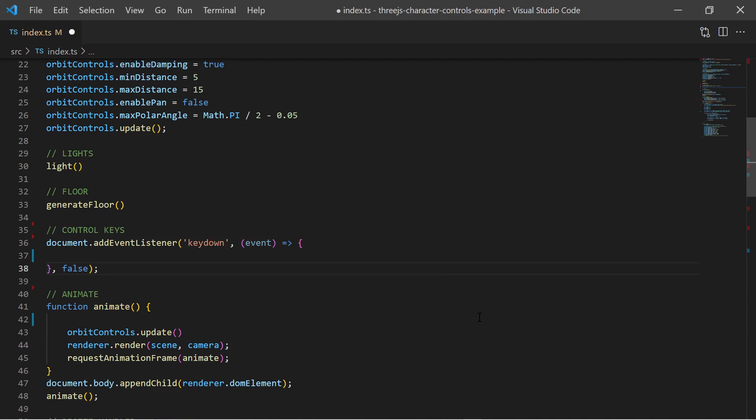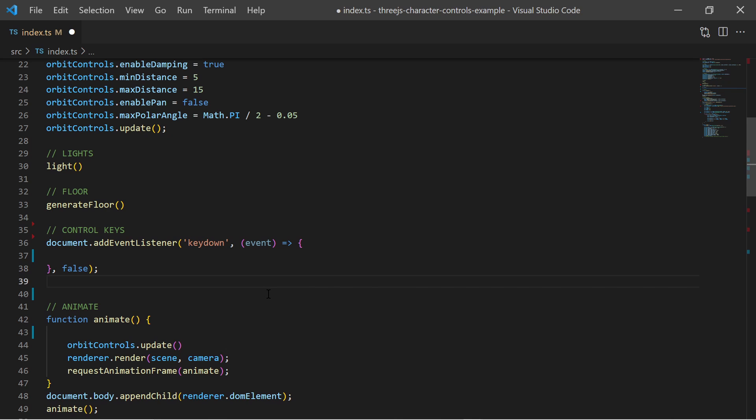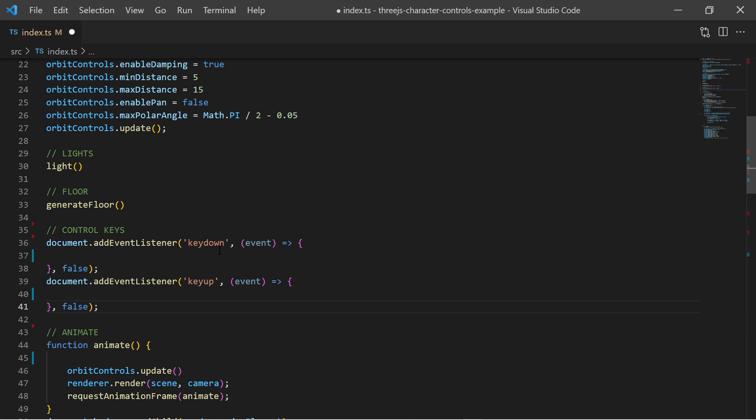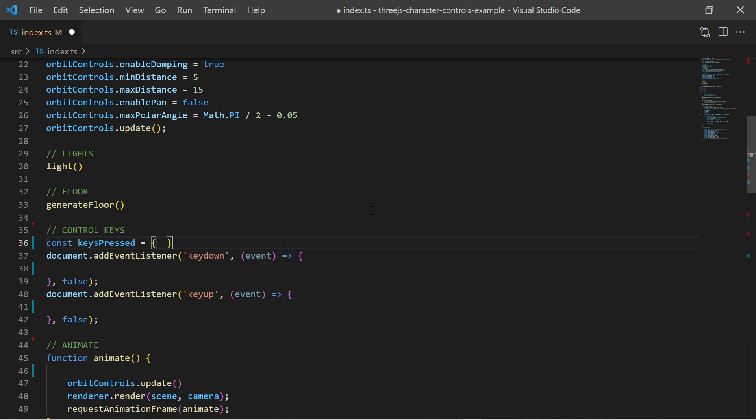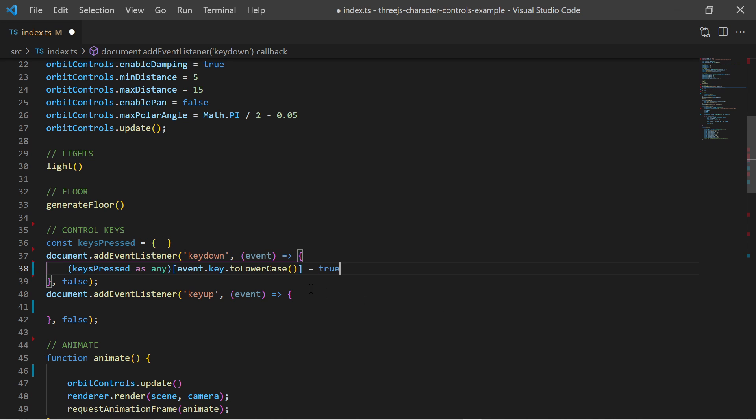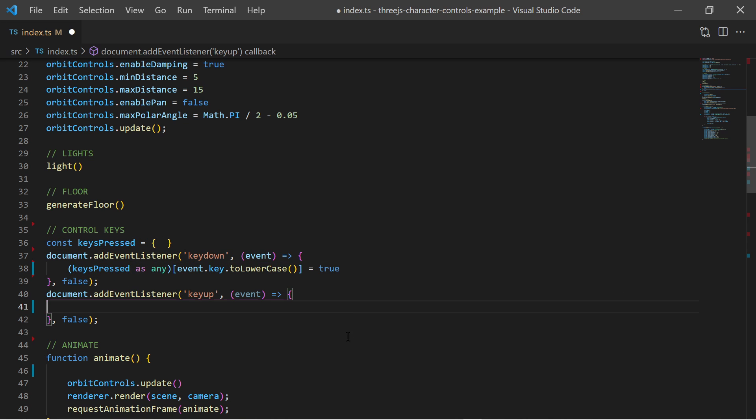I am creating event listeners for key down and key up keyboard events to implement the controls. On every key down event I store the information which key has been pressed in an object. On every key up event this information is removed.